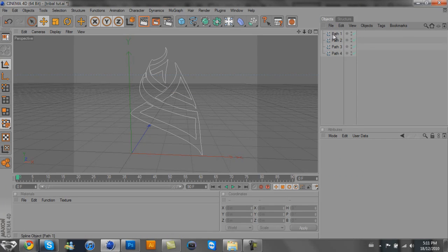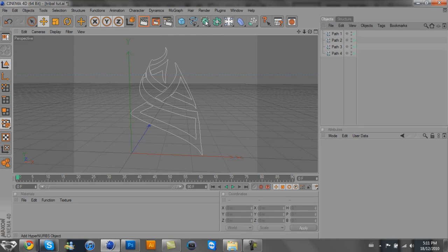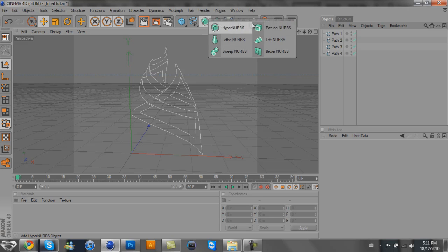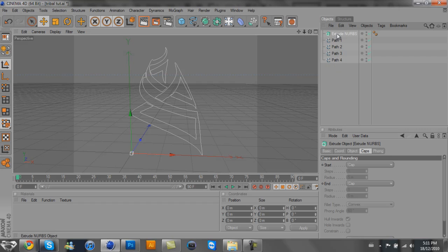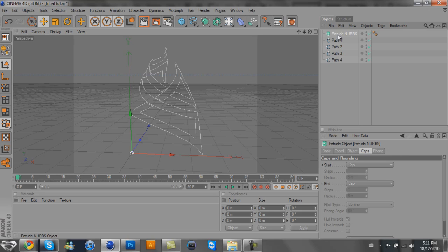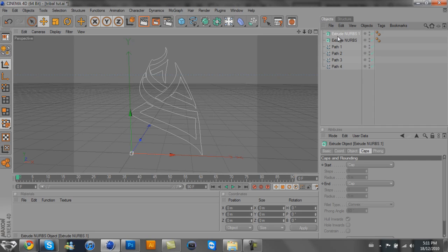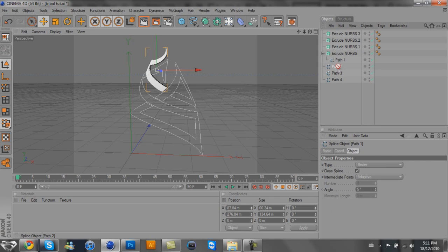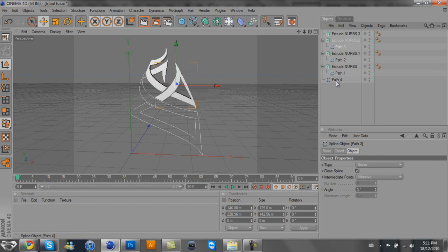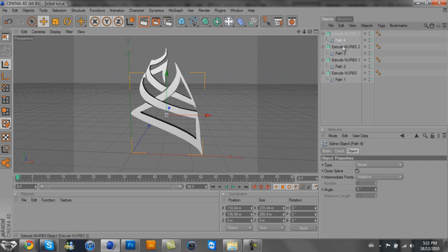When you have all your paths, you want to go to this little sphere inside the cube and hold it, then go to Extrude NURBS. Since you have four separate paths, you're going to need four Extrude NURBS. Hit Ctrl-C to copy the Extrude NURBS, then hit Ctrl-V three times so you have the same amount of Extrude NURBS as you do paths. Drag all the paths into the Extrude NURBS and make sure each Extrude NURBS has a path.